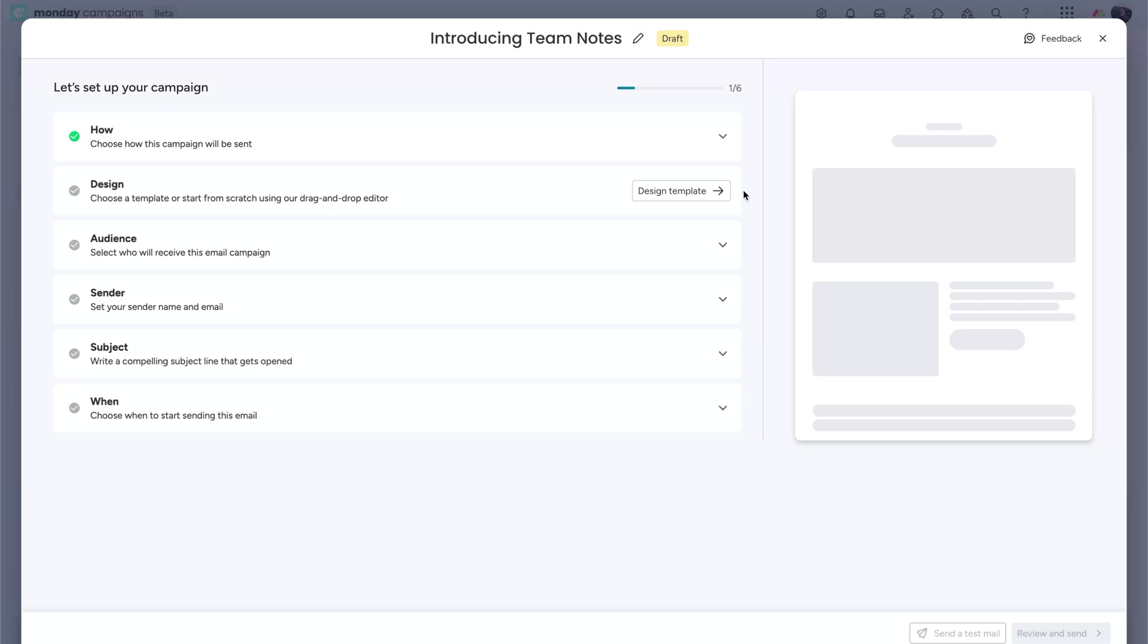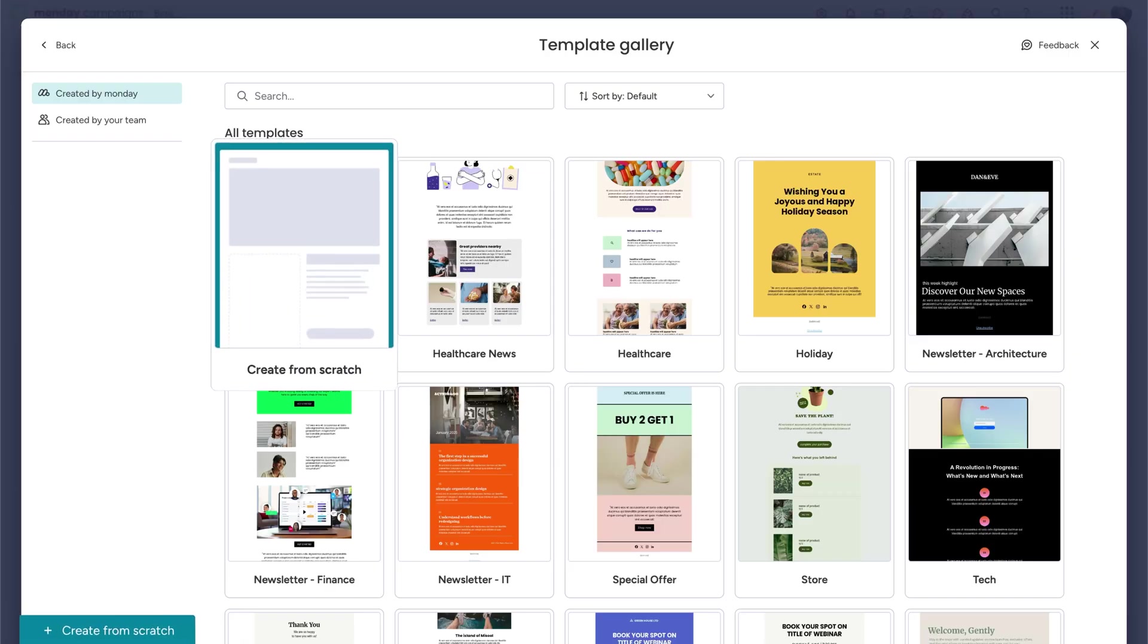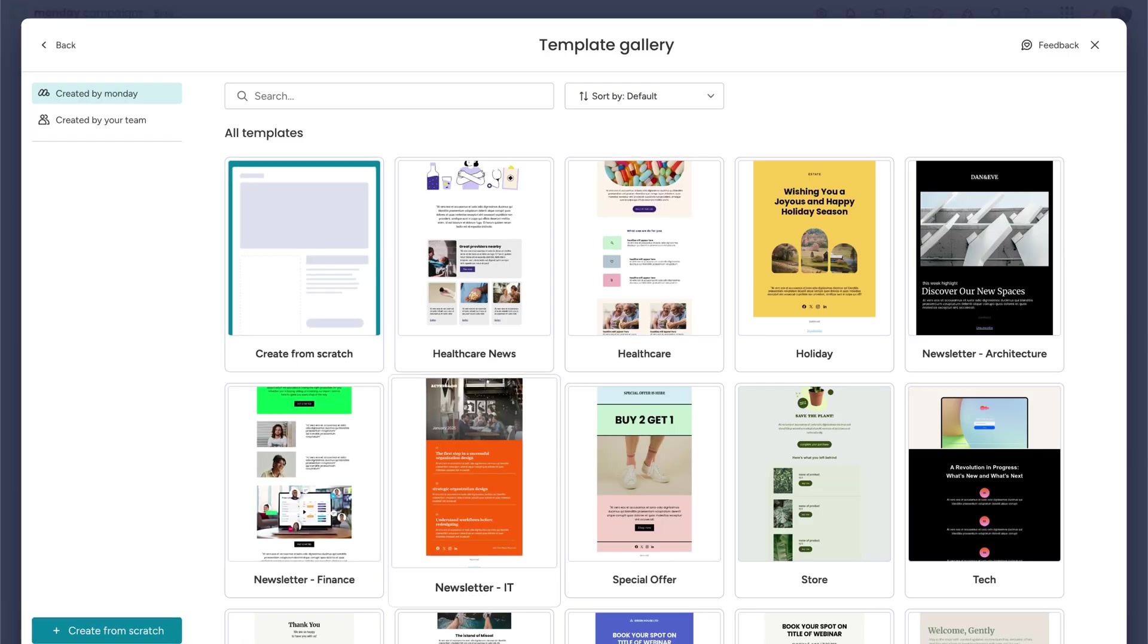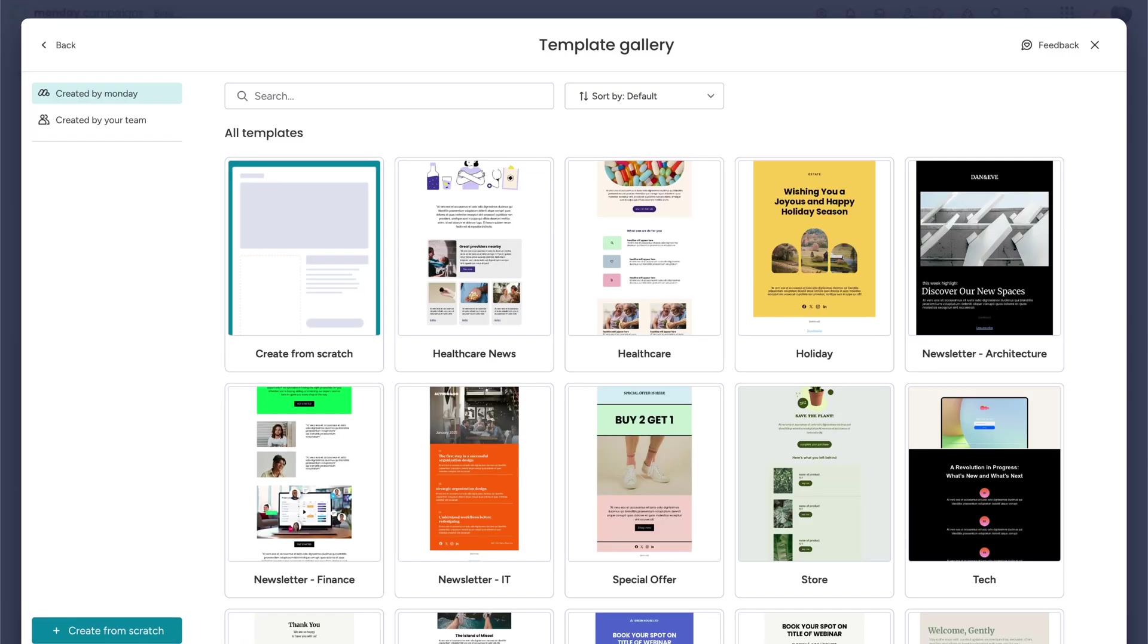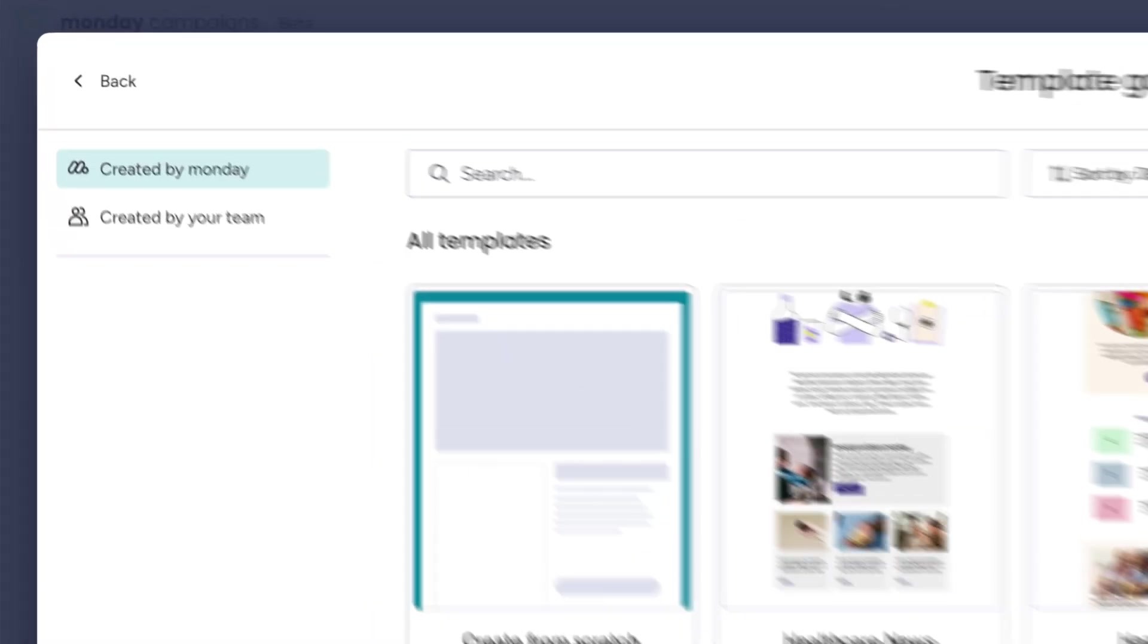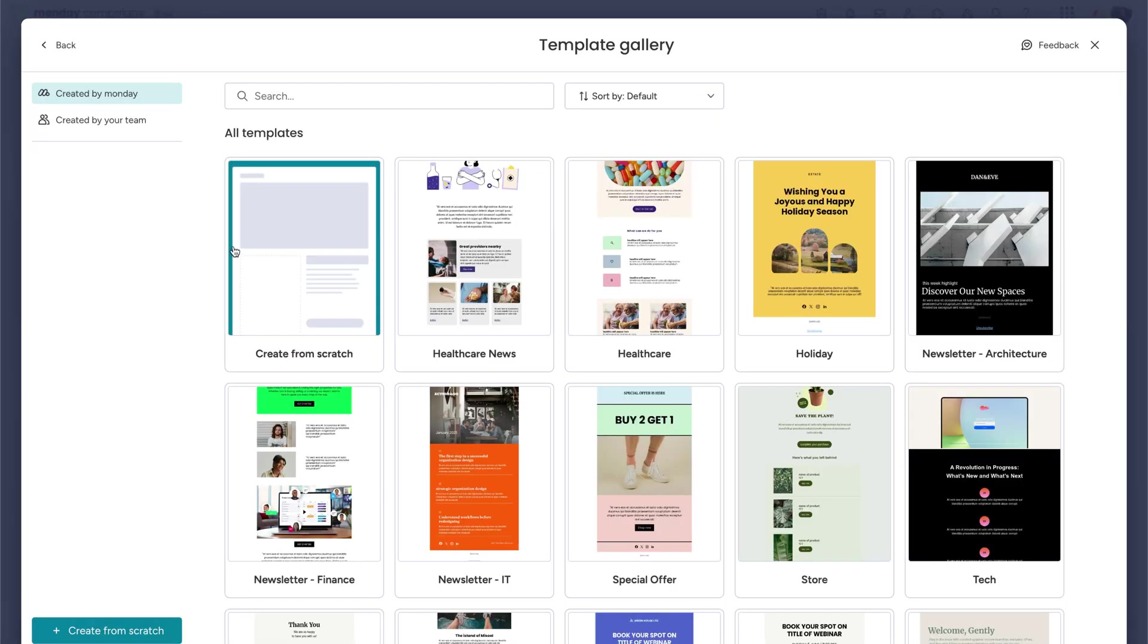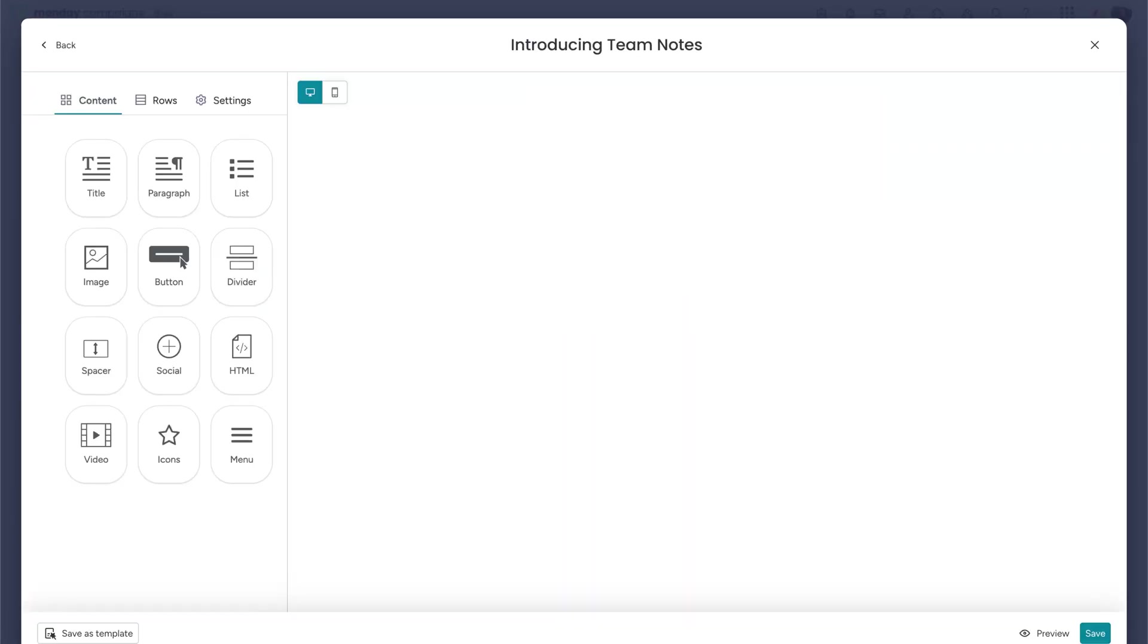Next, design your campaign. Start from scratch, choose from a monday.com template, or reuse one created by your team. Let's start from scratch and build something together in the drag and drop editor.